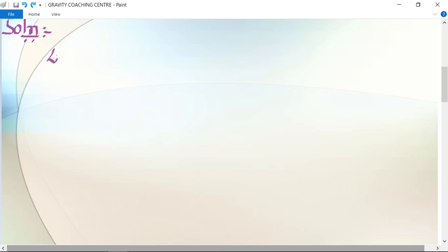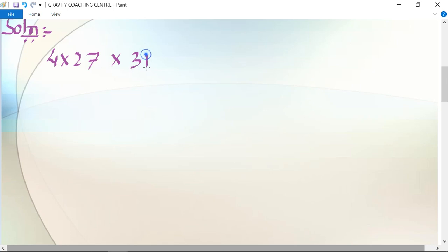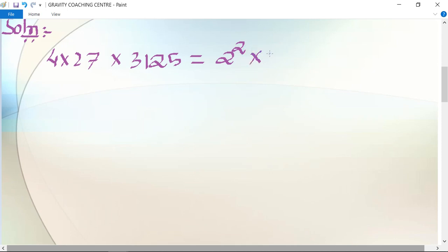The first number is 4 × 27 × 3125, which equals 2² × 3³ × 5⁵ — since 4 is 2 squared, 27 is the cube of 3, and 3125 is the 5th power of 5.